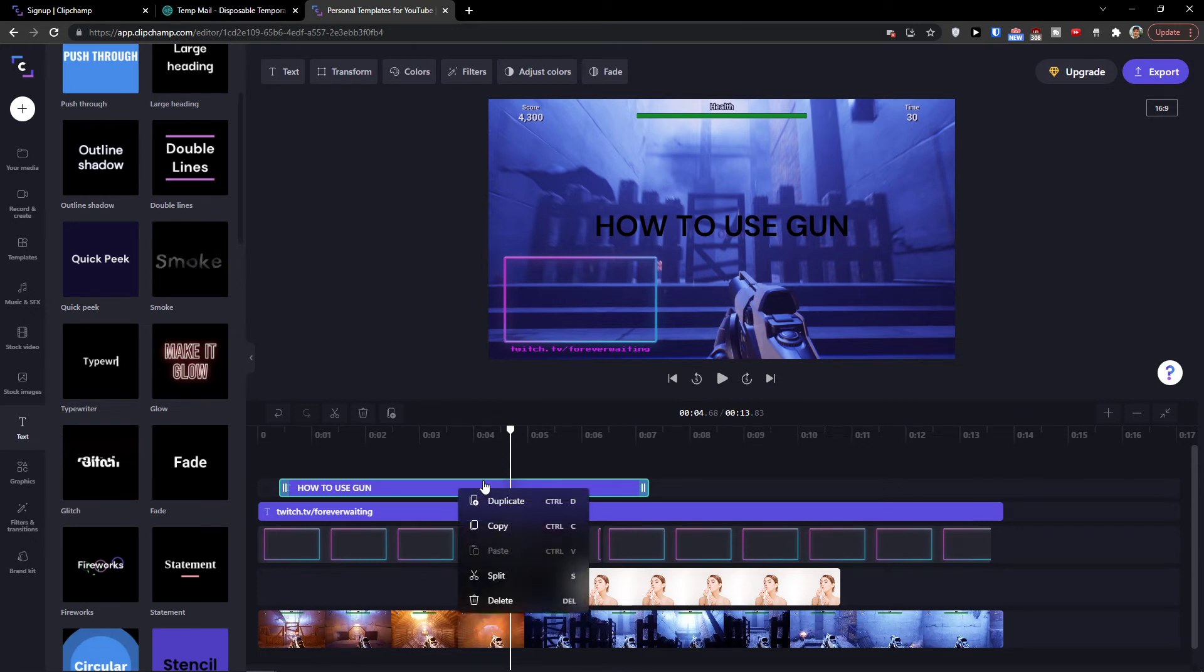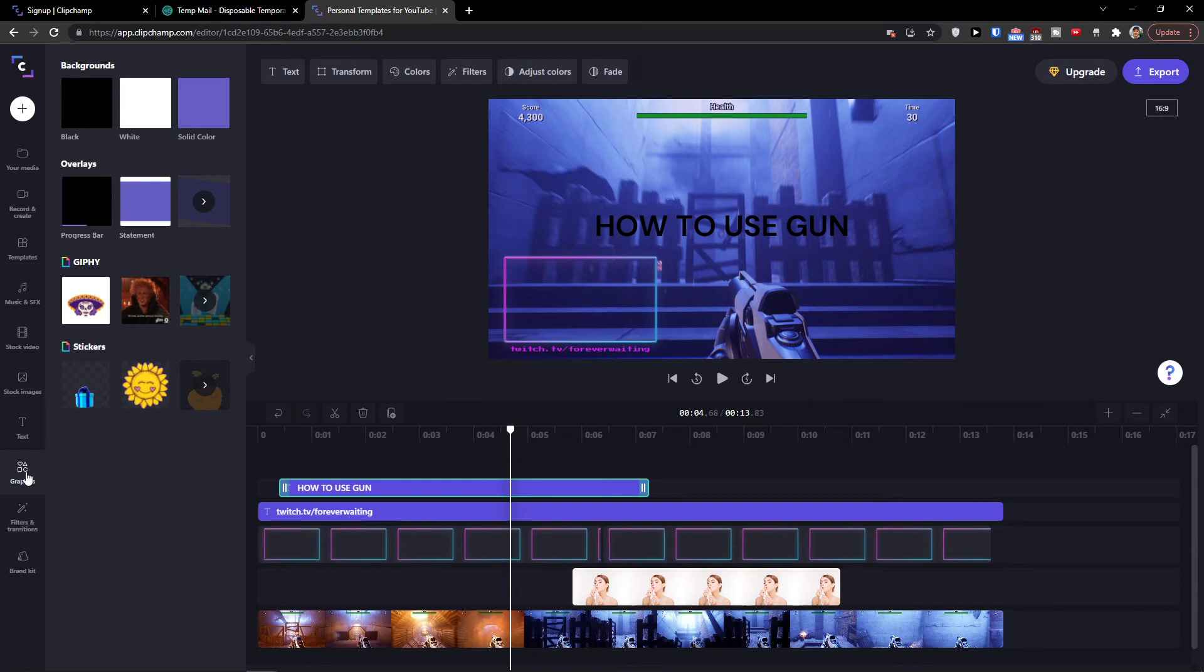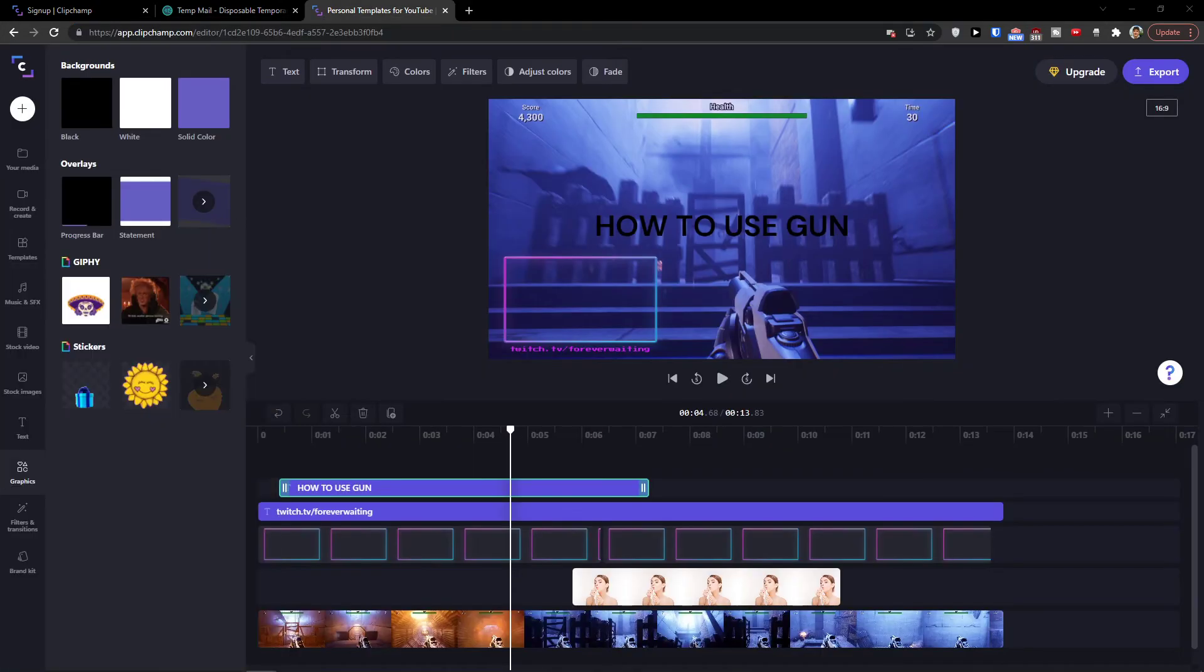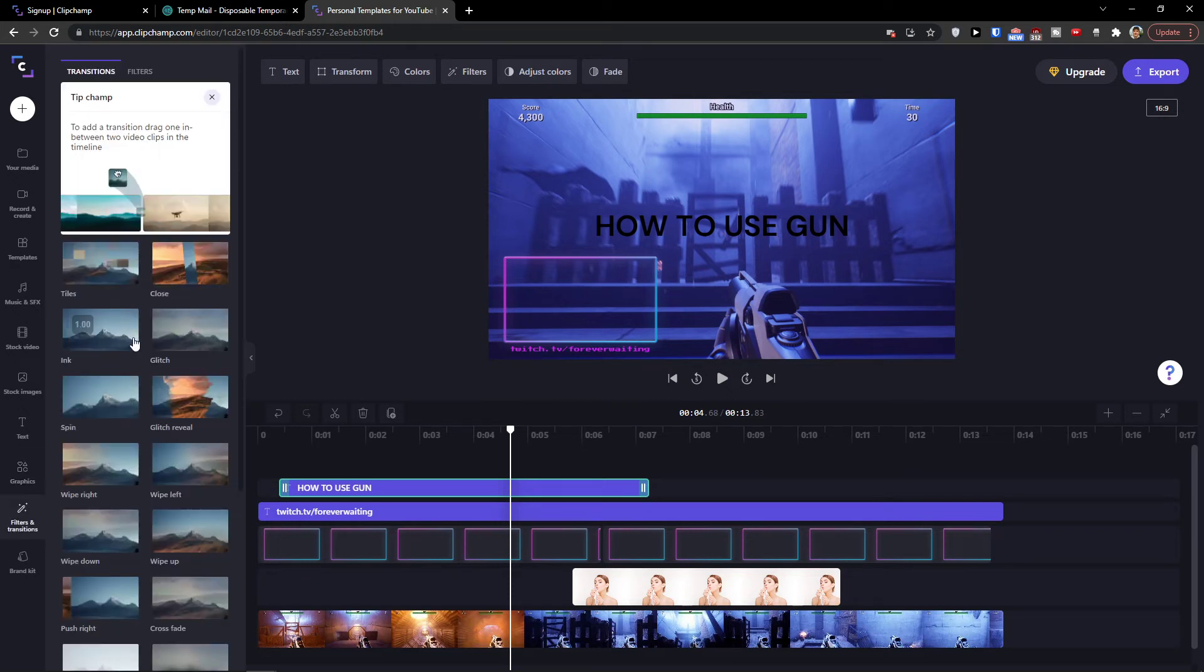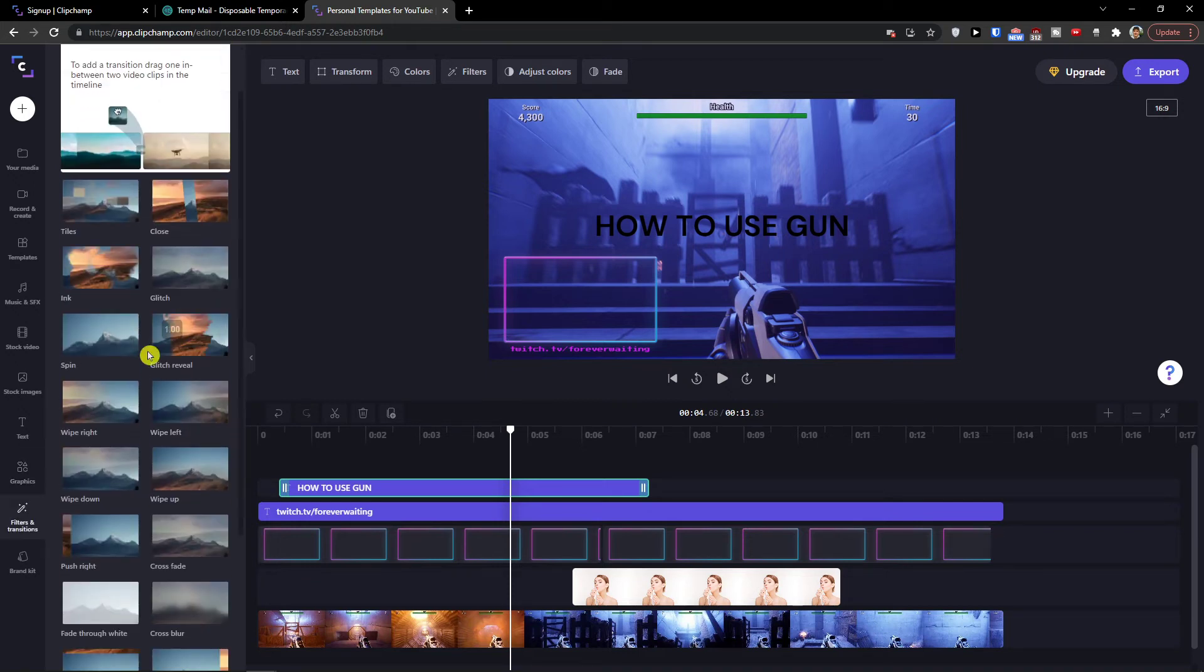You can, of course, right click on it. You can duplicate it. You can copy it. You can split it. Now, when we look at the graphics here, you're going to see white, black, etc. And filters and transitions.